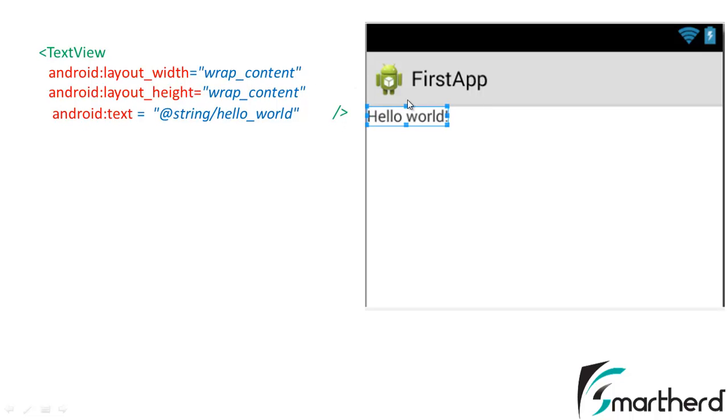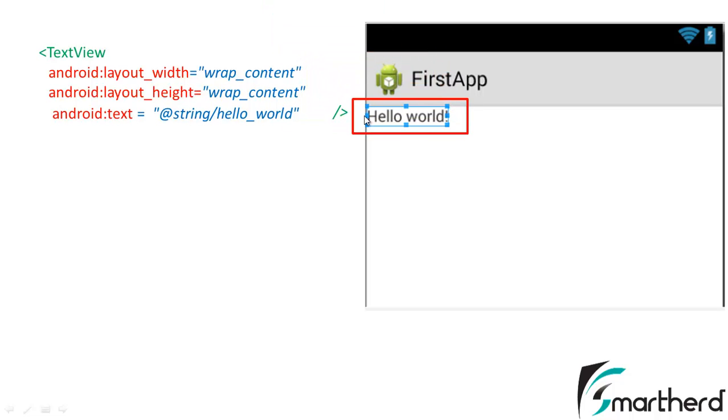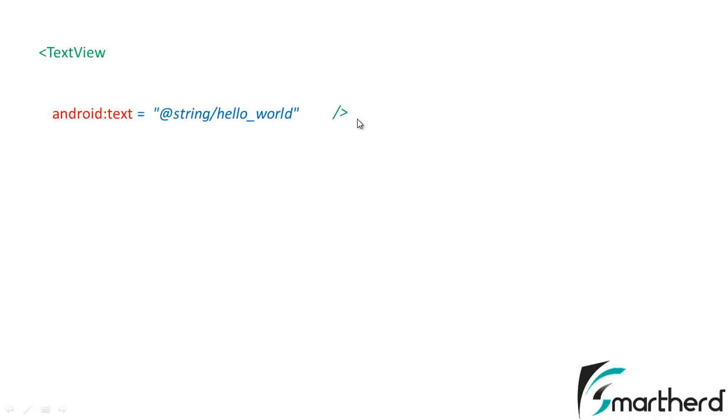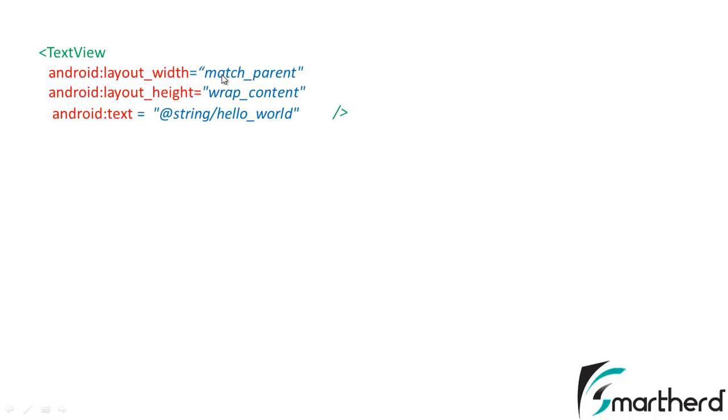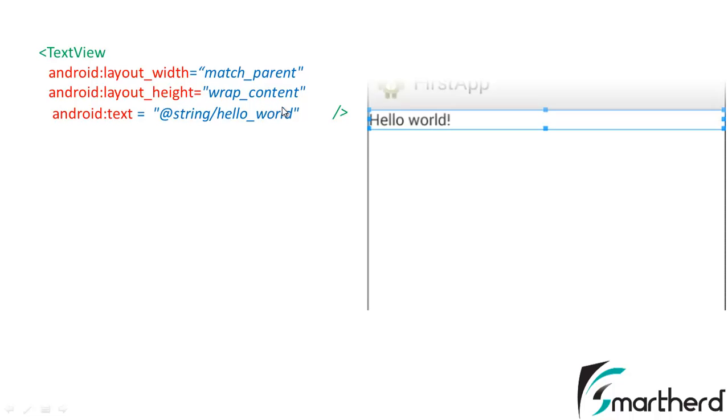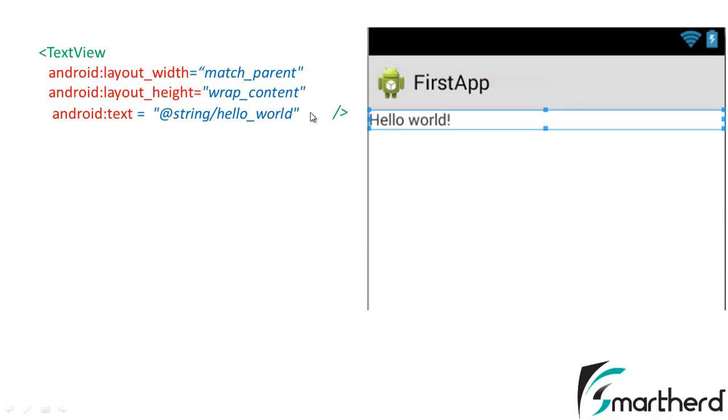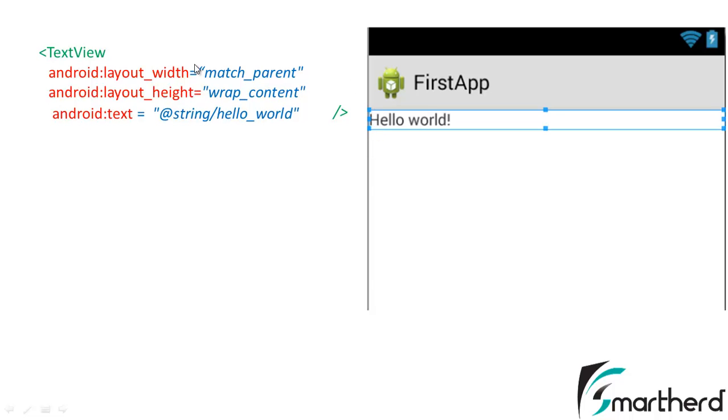Next comes if you write layout_width as match_parent and height as wrap_content, then what will be the output? In this case the width will be match_parent which will take the entire width of the screen. You can see the blue block surrounding the hello world. If you write height equal to wrap_content, then hello world is going to take as much height as it only needs. It is not at all greedy. But this layout_width equal to match_parent takes the entire width of the screen like this.